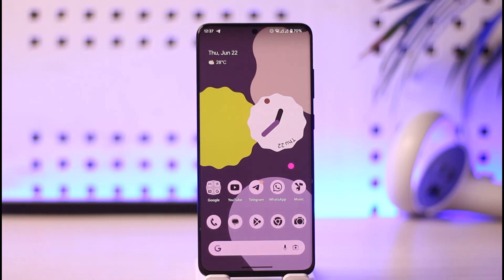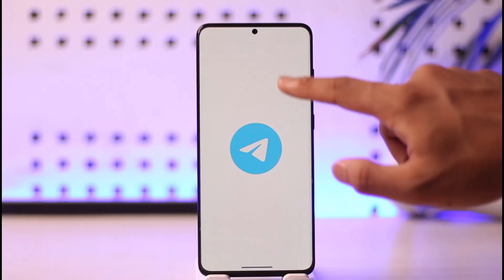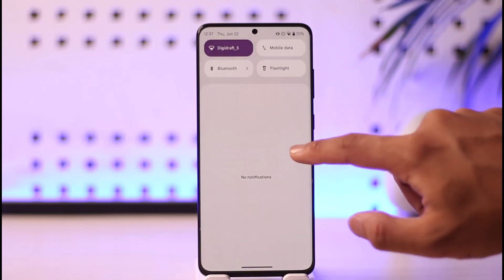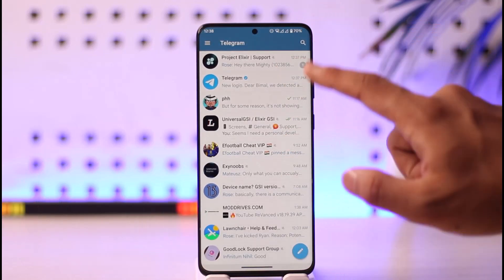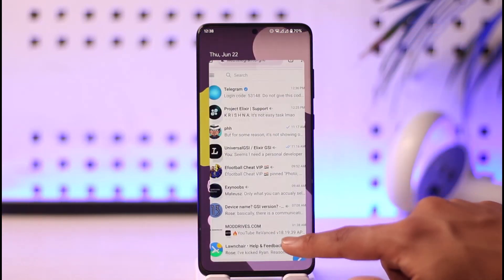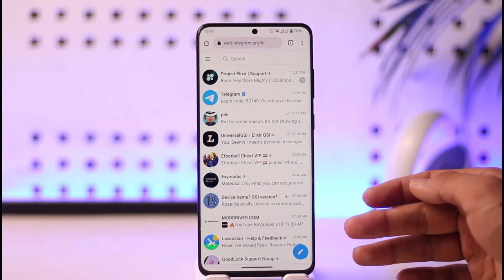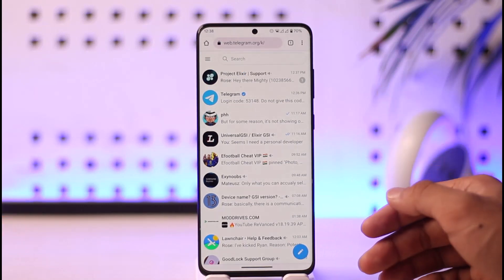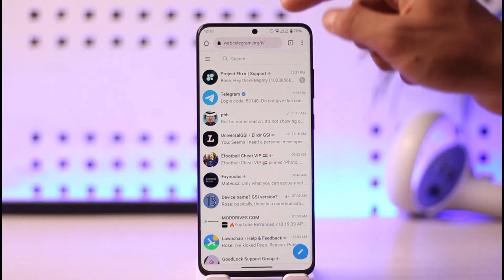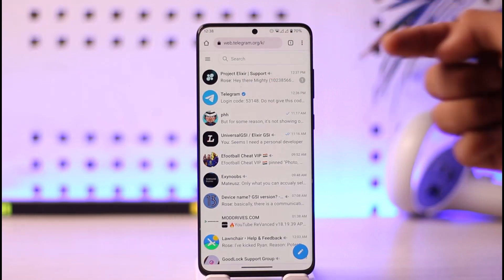In order to disable filtering on Telegram, we will not use the Telegram application because it has very limited features. Instead, we're going to open up our browser — whether it is a mobile browser or a PC browser, it doesn't matter — and go to web.telegram.org.